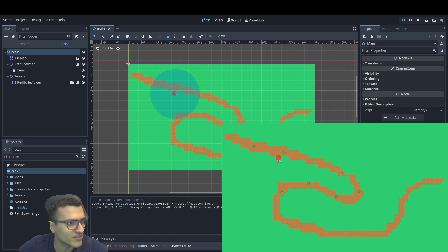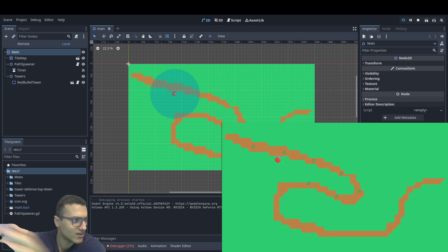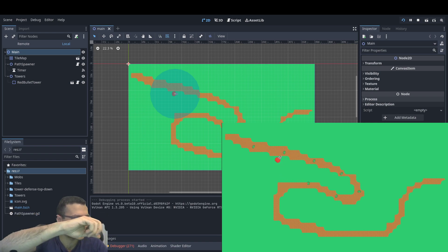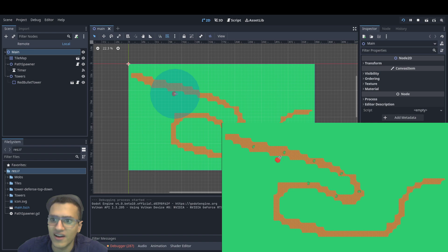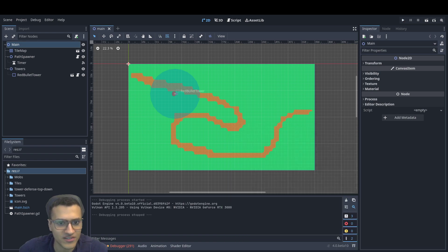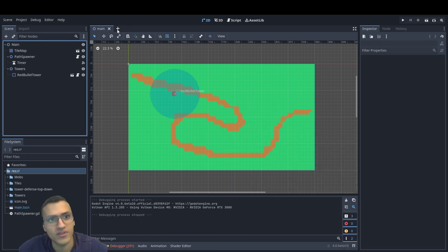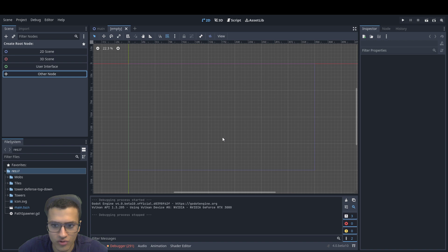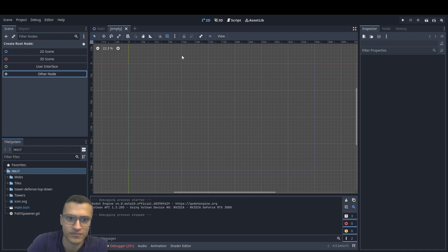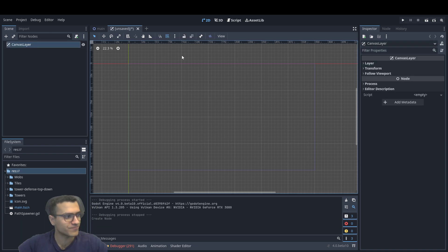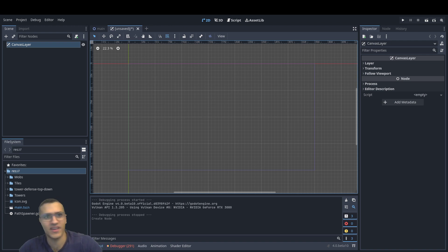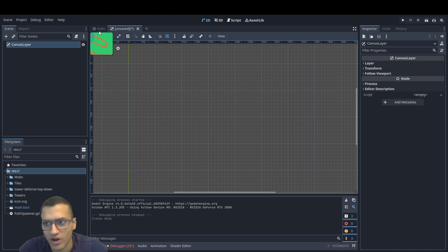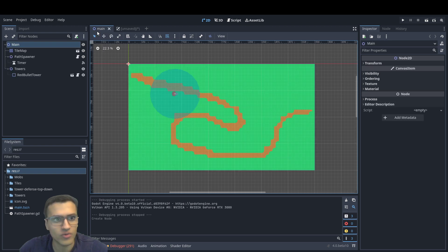Hopefully you like my new setup. So let's continue. Today we're going to be learning how to set up a UI that will allow us to drag and drop our towers into our game.